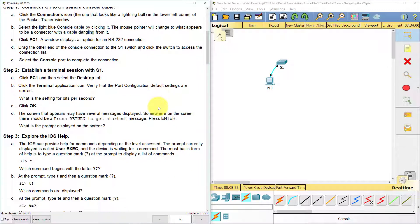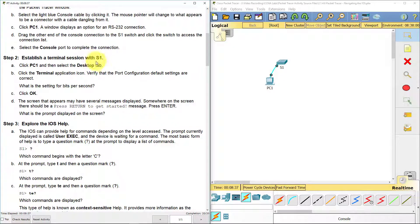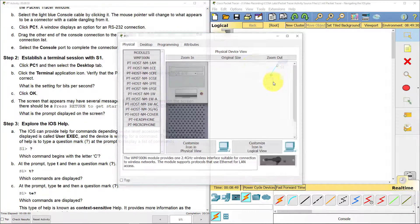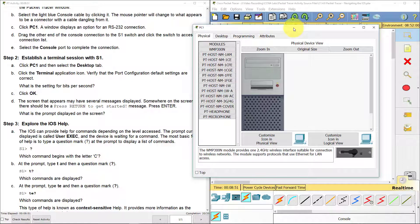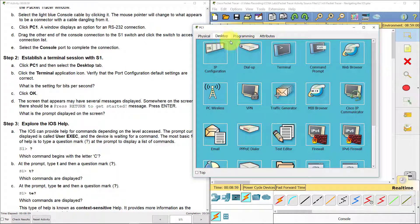Now in step two, we've connected our cable. We're going to establish a terminal session with switch one. Click on PC1 to open up the dialog box, then click on Desktop, then click on Terminal.